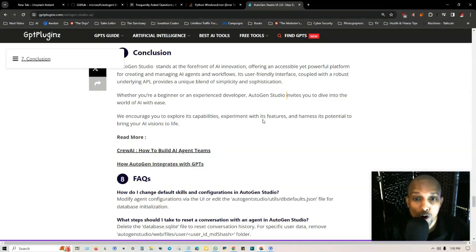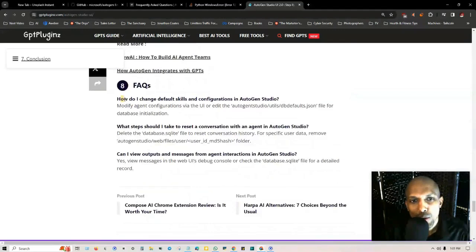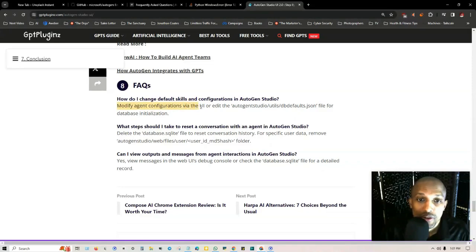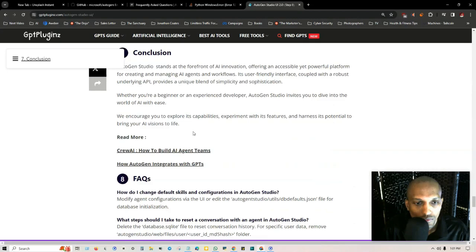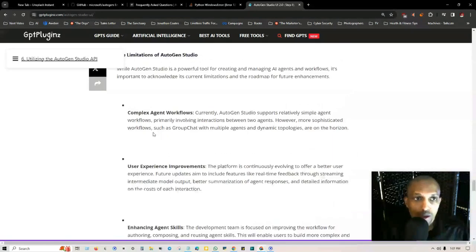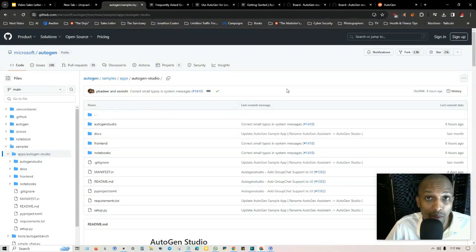They got some frequently asked questions here. How do I change default skills and configurations in AutoGen Studio? Modify agent configurations via the UI and you can edit this right here for the database and initialization. They got the frequently asked questions here, I'll leave this in the description so you can go through it yourself step by step.